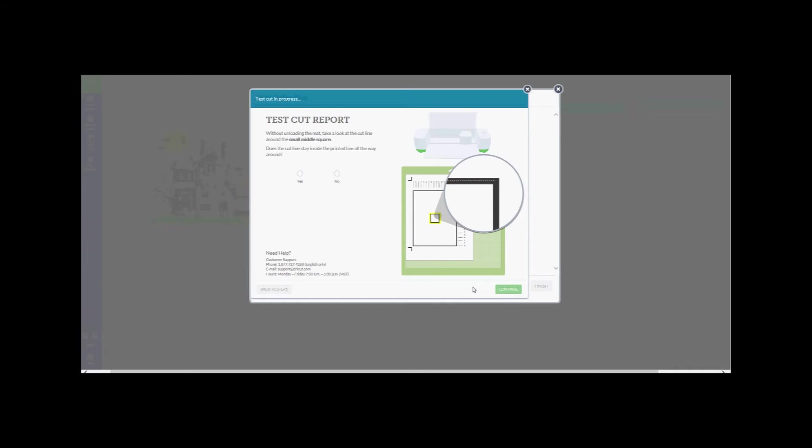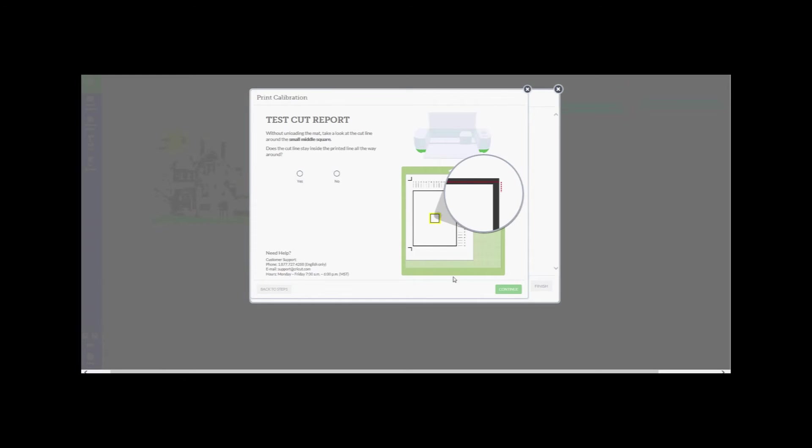If the cut line doesn't stay inside all the way around, then check the no circle. At this point, you'll need to continue to read the additional instructional screens to make adjustments until the Cricut Explorer does cut a line inside the printed line.